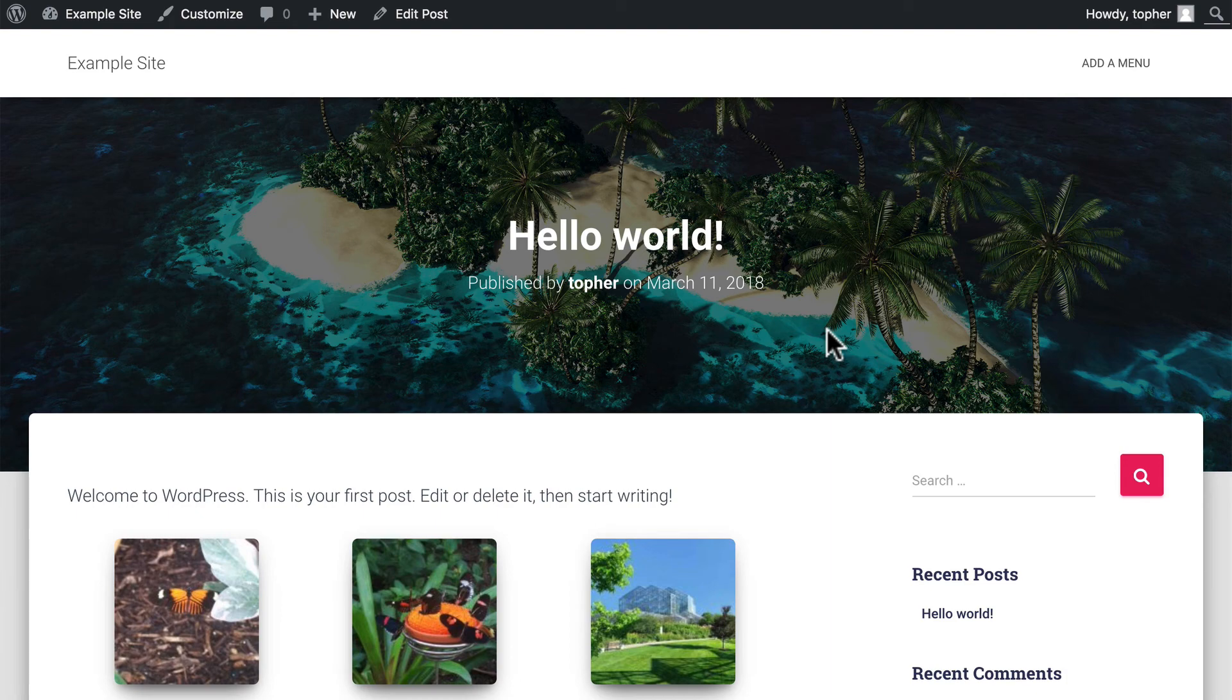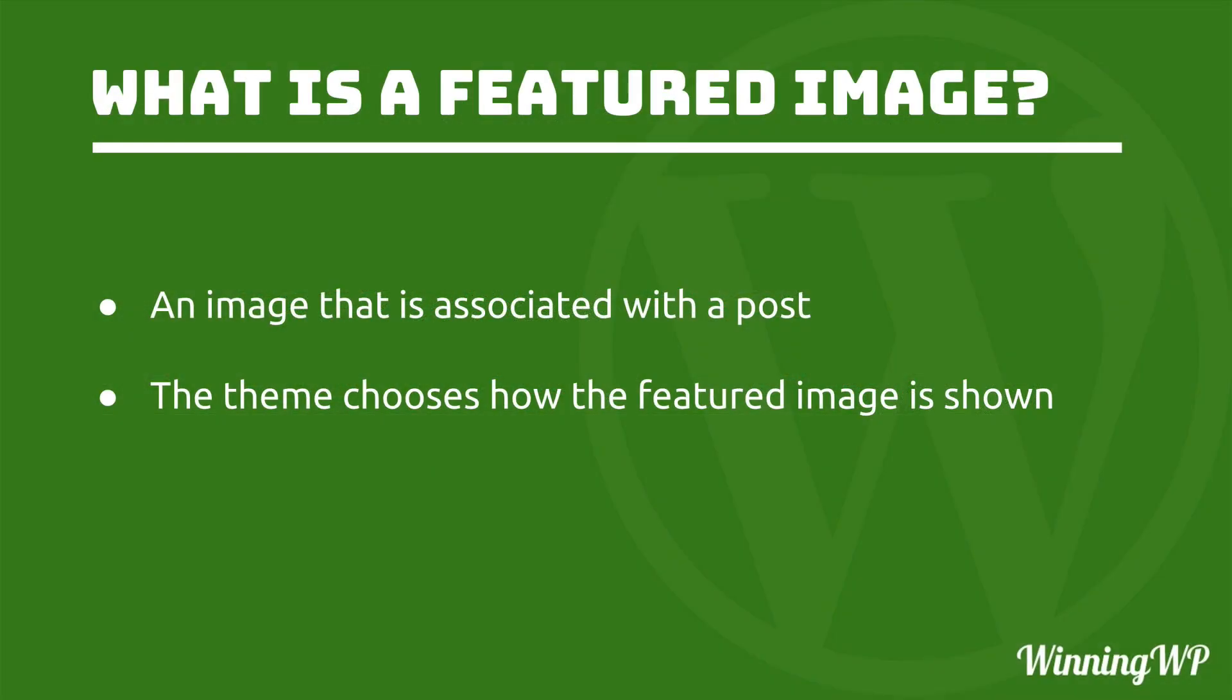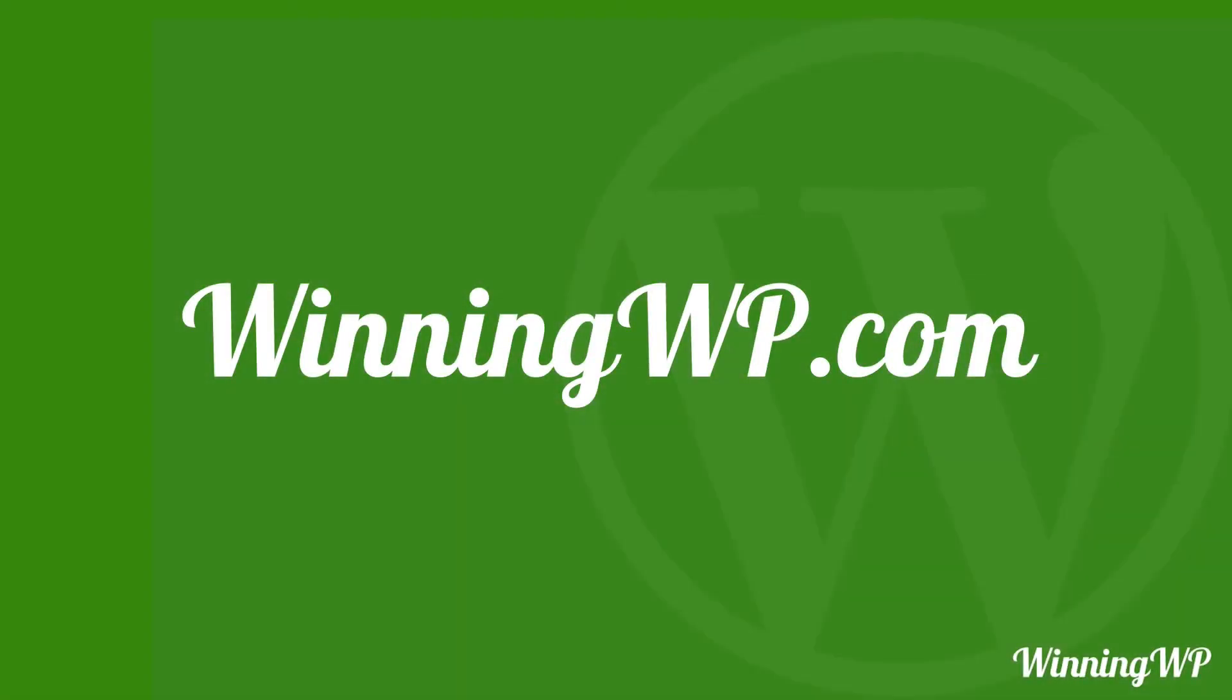So let's review real quick. A featured image is an image that is associated with a post. And what's important to remember is that the theme chooses how the featured image is shown. Very rarely do you get to choose how the featured image is shown. If you'd like to learn more about WordPress, check out WinningWP.com.